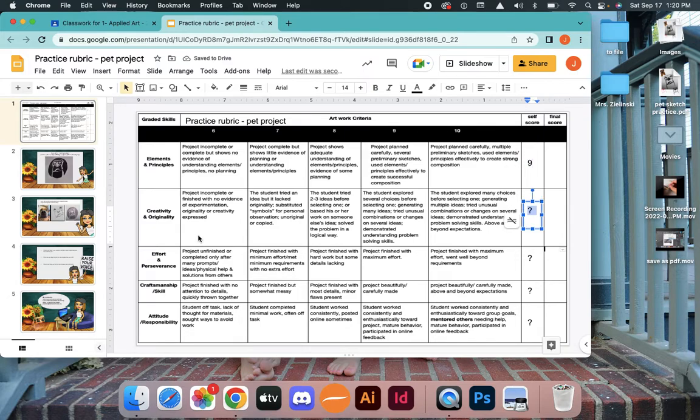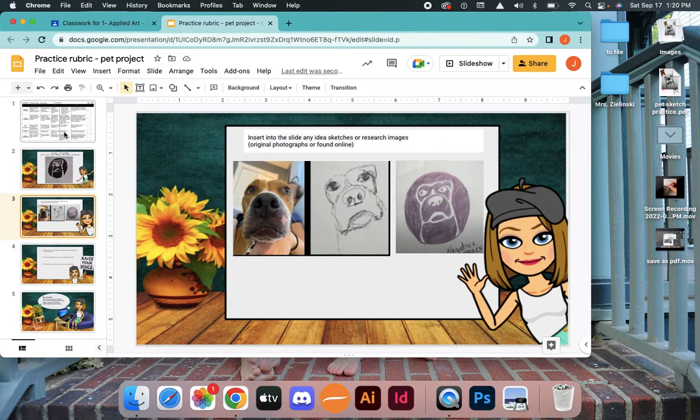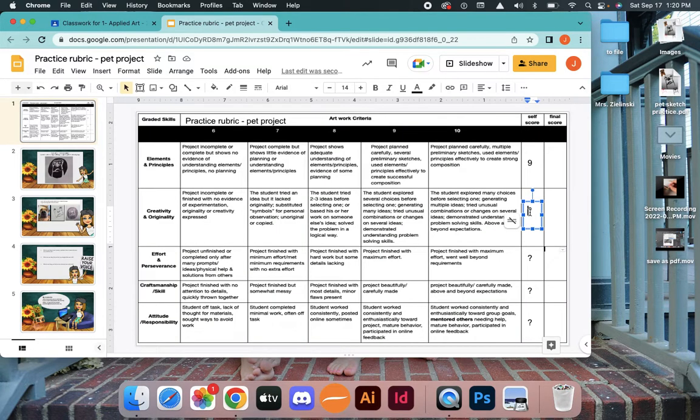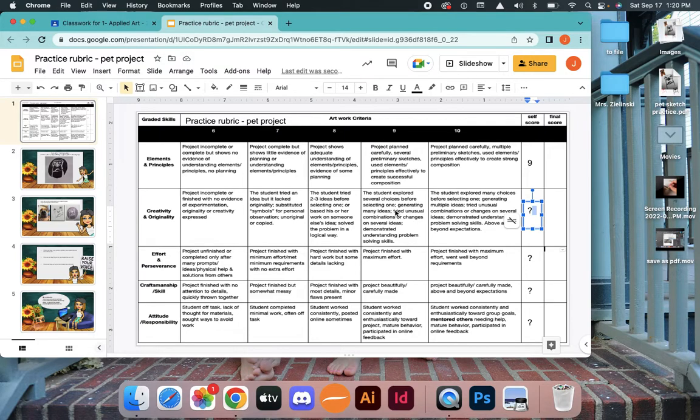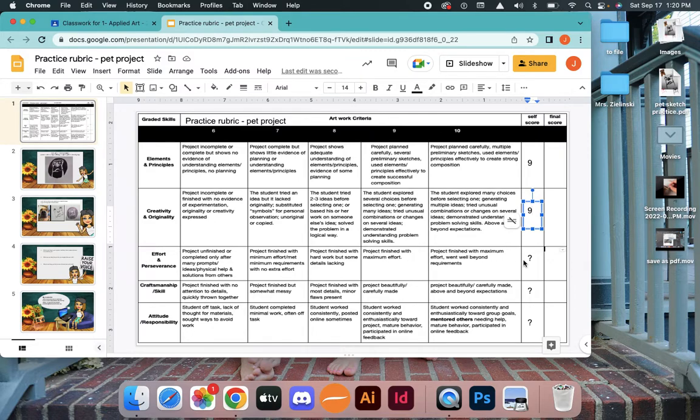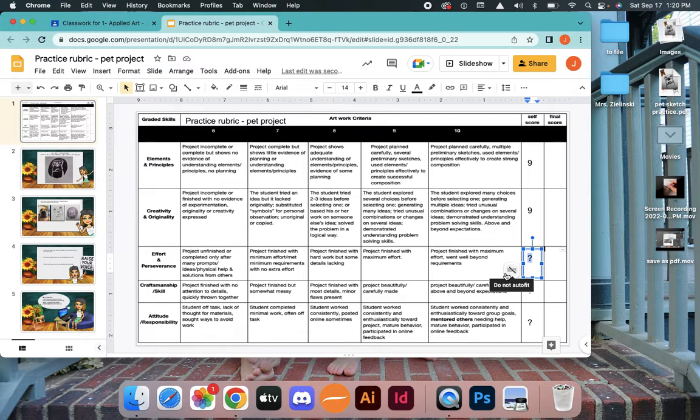Highlight the question mark for creativity originality. It is my own original photograph, my own original drawing. I explored several choices. I did the positive and the negative drawings. I'm going to give myself a nine. I could give myself a 10 because it is original, but again, I didn't go above and beyond.